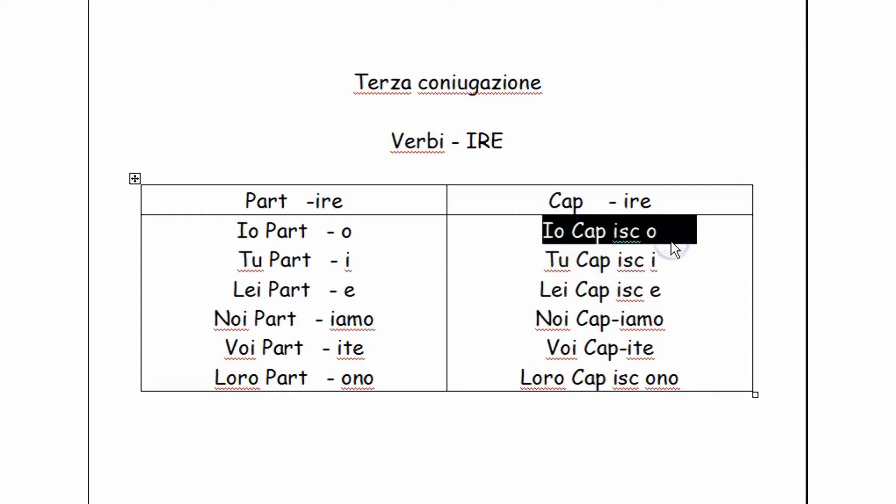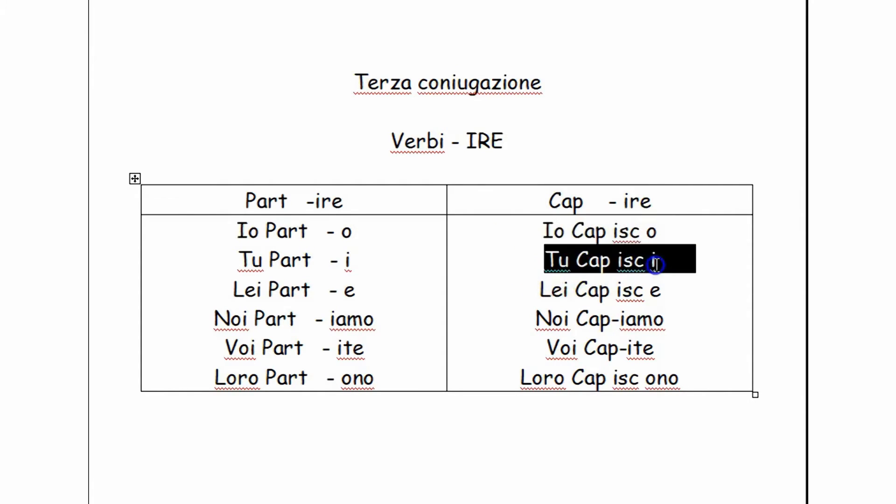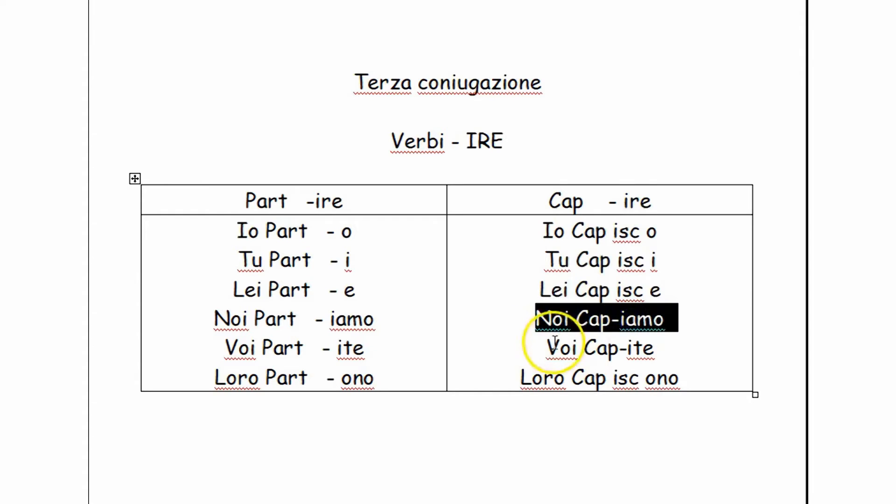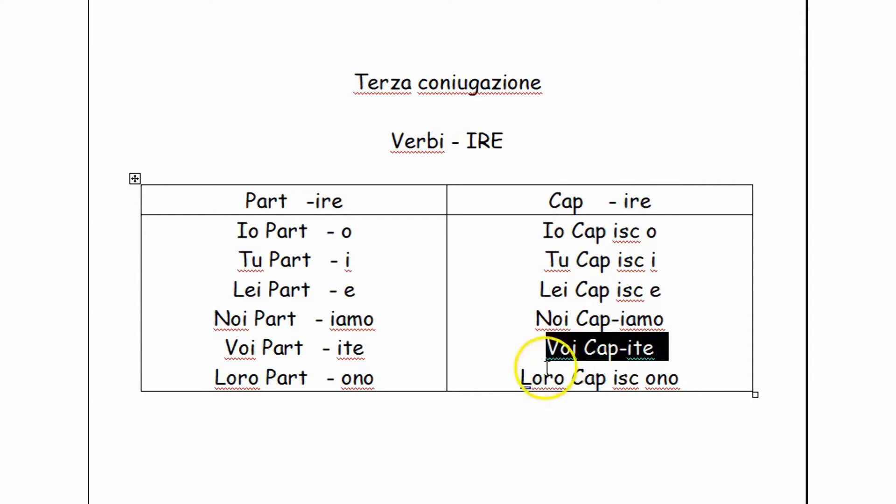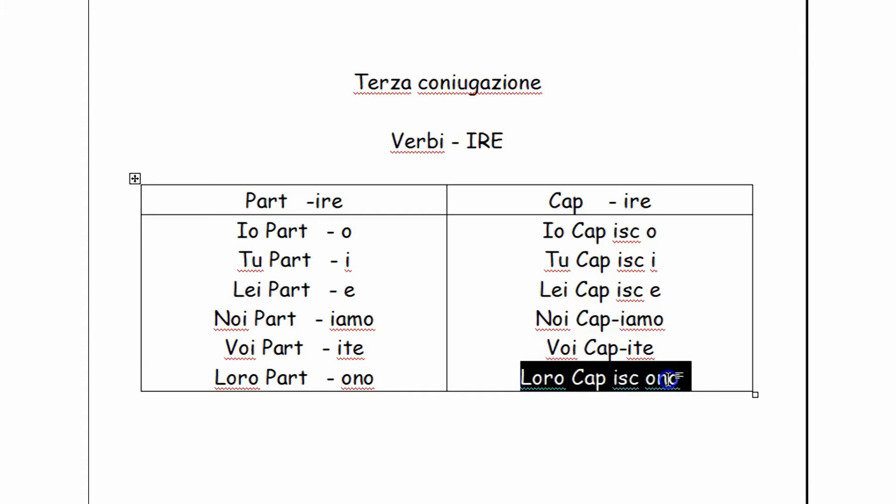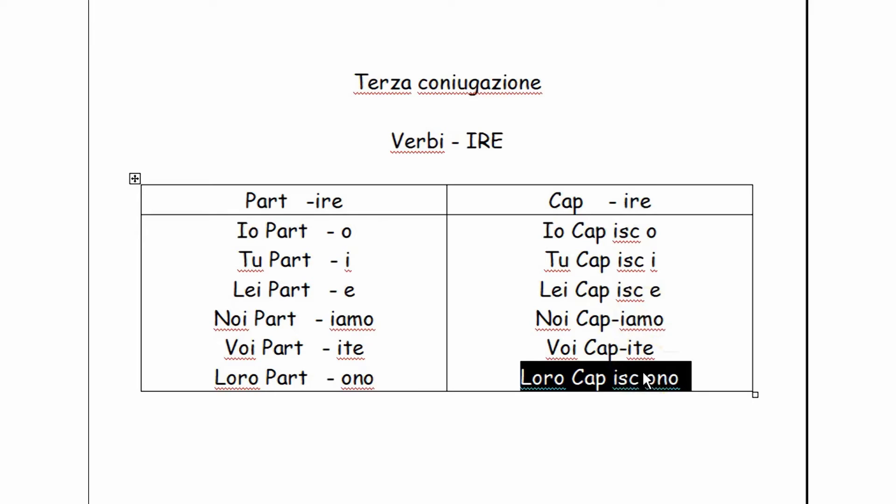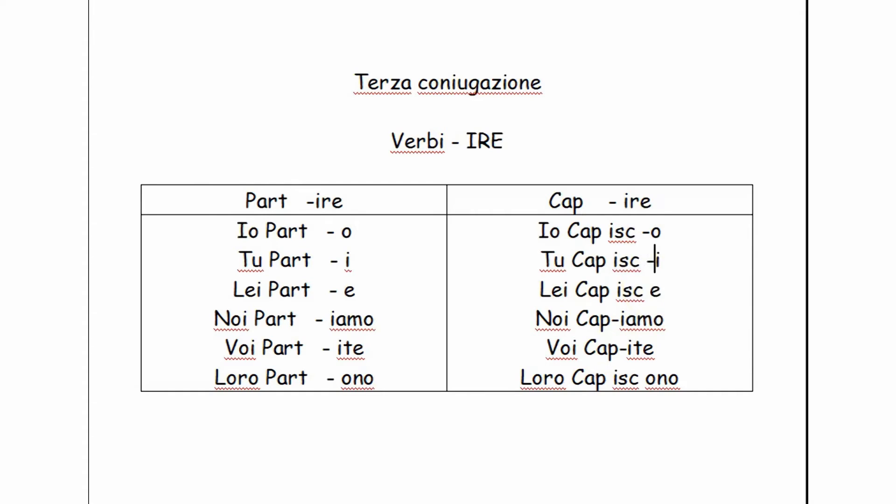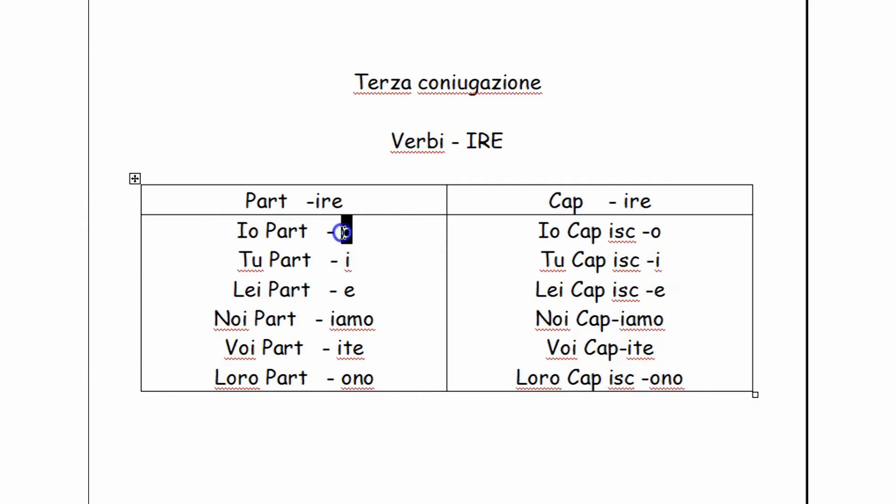As we can see, there are four persons, four forms that require that we insert an extra syllable. Namely they are io, tu, lui or lei, and loro. Noi and voi instead do not require that. Now the syllable is -isc, and again it is inserted between the stem and the ending.